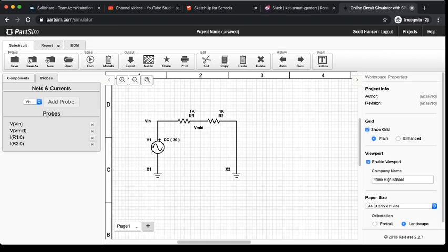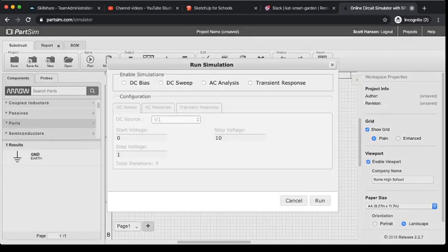And it's actually really simple to do in PartSim. I'm going to go up here where it says SPICE, I'm going to click Run. It's going to pop up with a menu here. There's lots of different options for simulating different types of circuits. We're going to worry about this AC and transient response stuff later. Right now we're going to focus on DC characteristics.